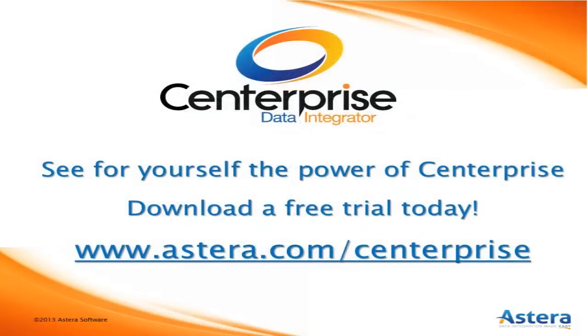So now that you've seen this demo overview of the great features in Centerprise, why not give it a test run? You can download your free trial today by going to www.astera.com/centerprise. We're looking forward to helping you meet your data integration needs now and in the future.